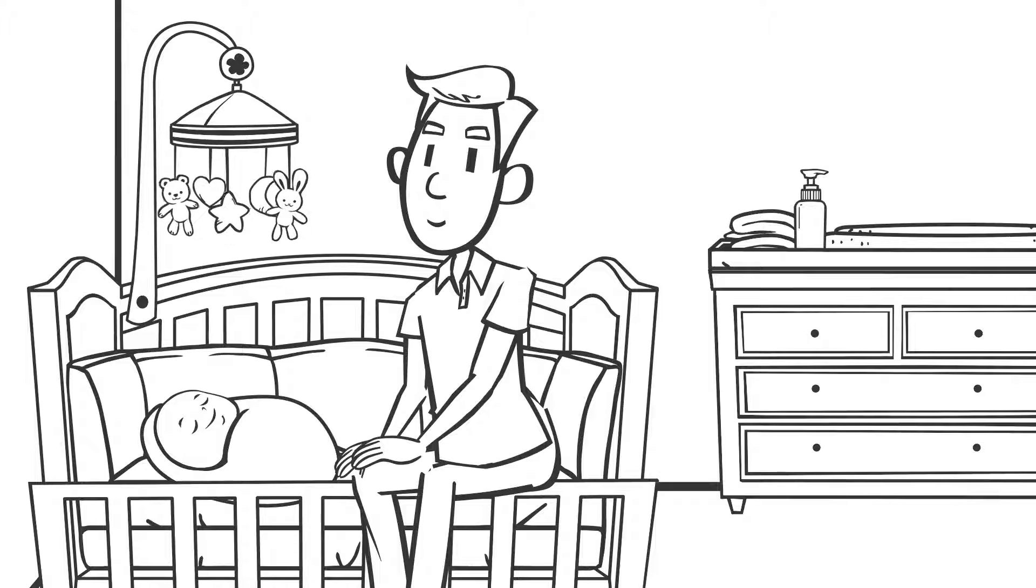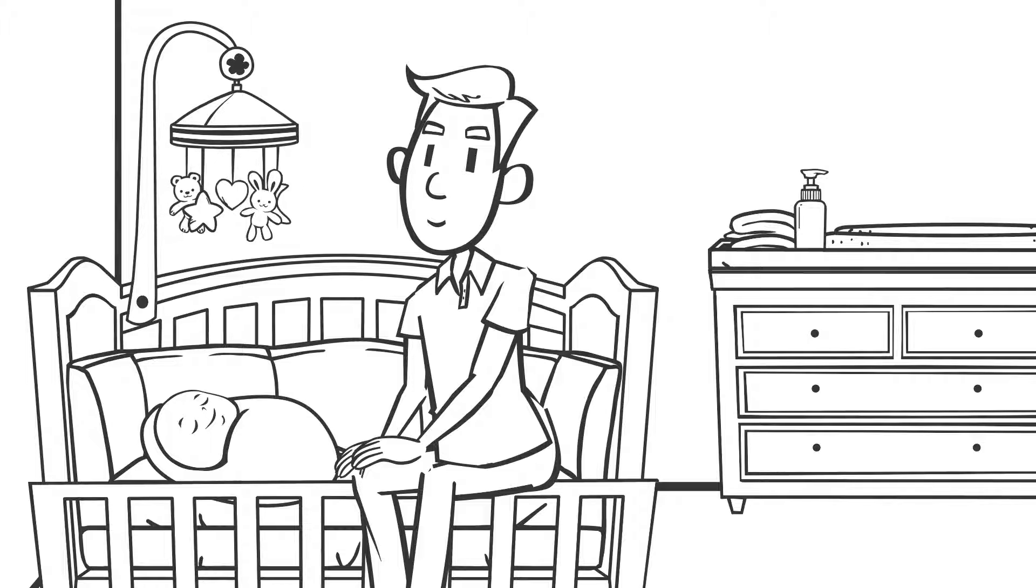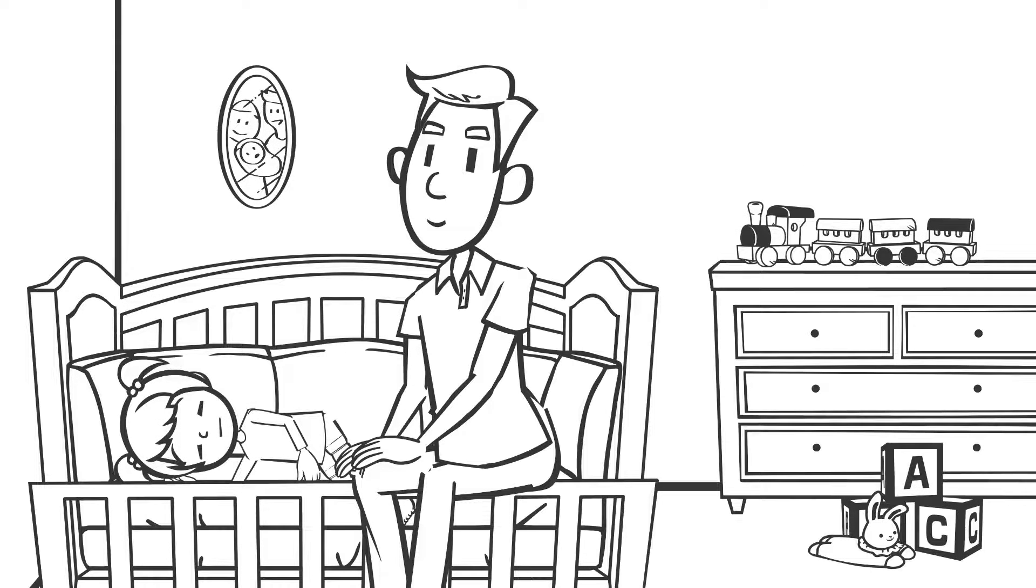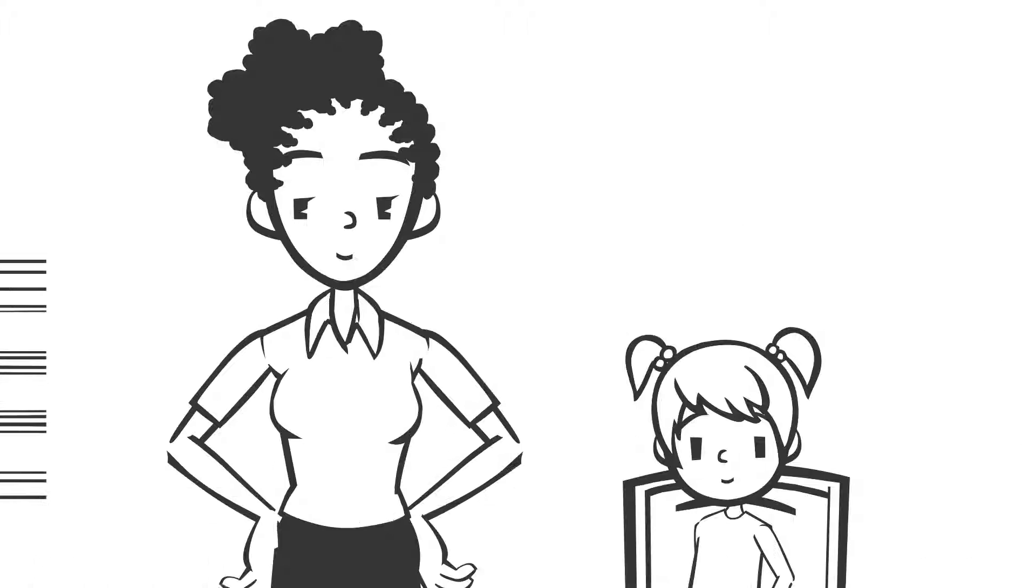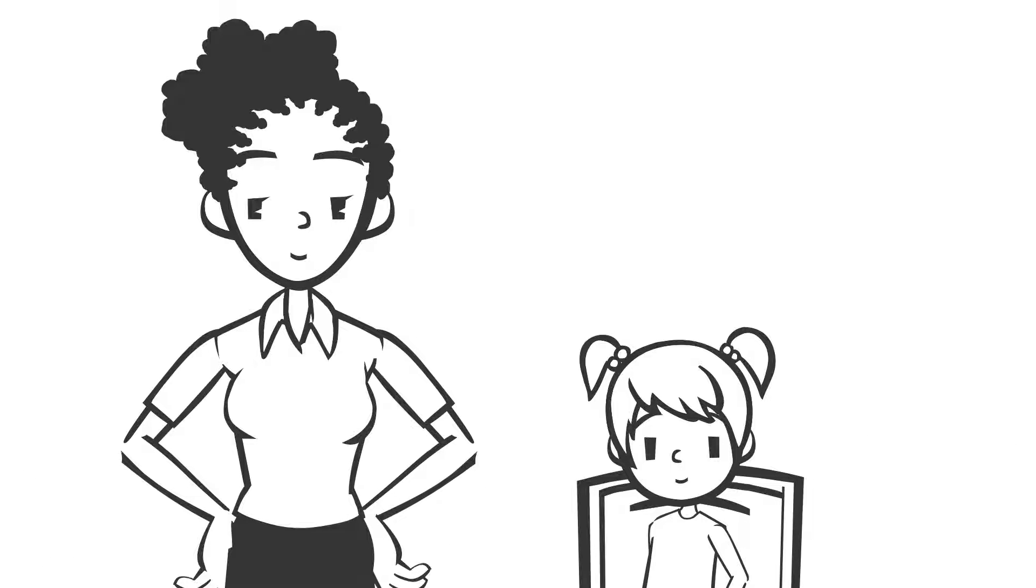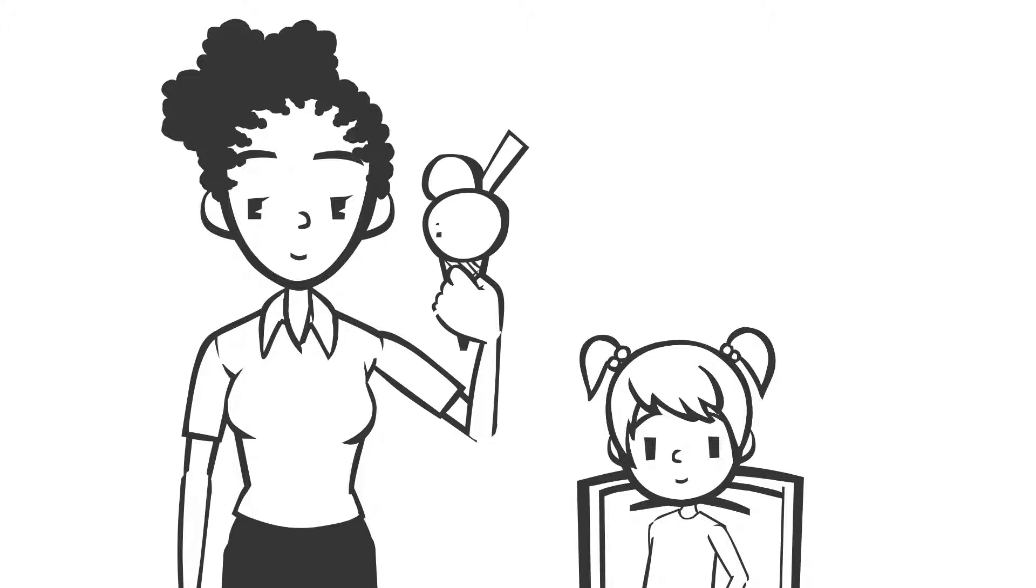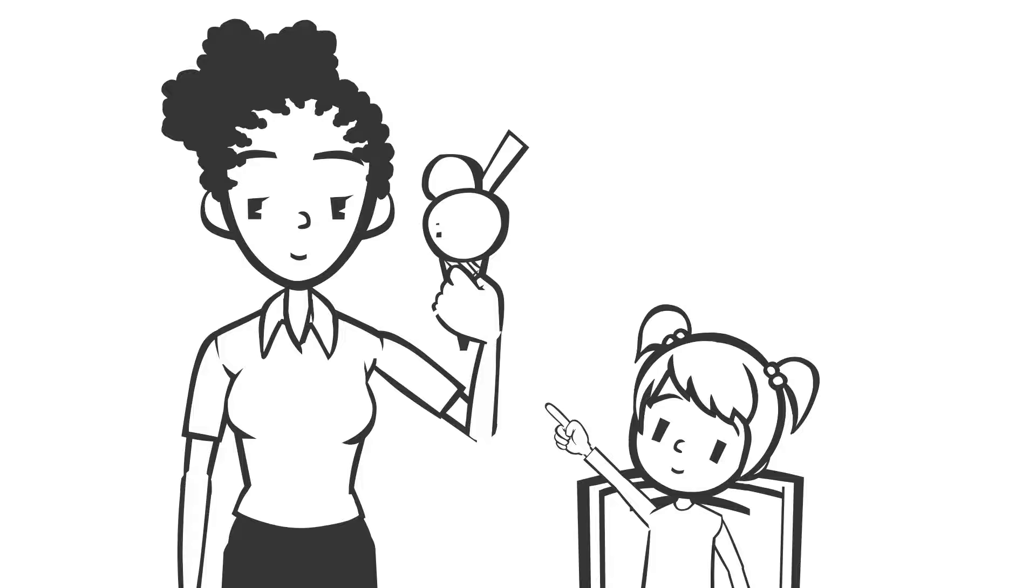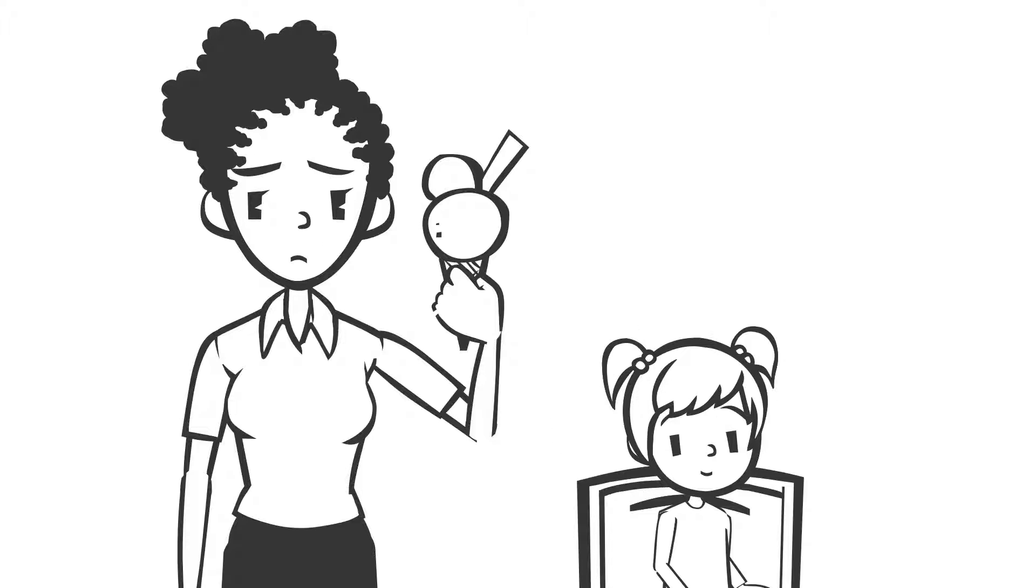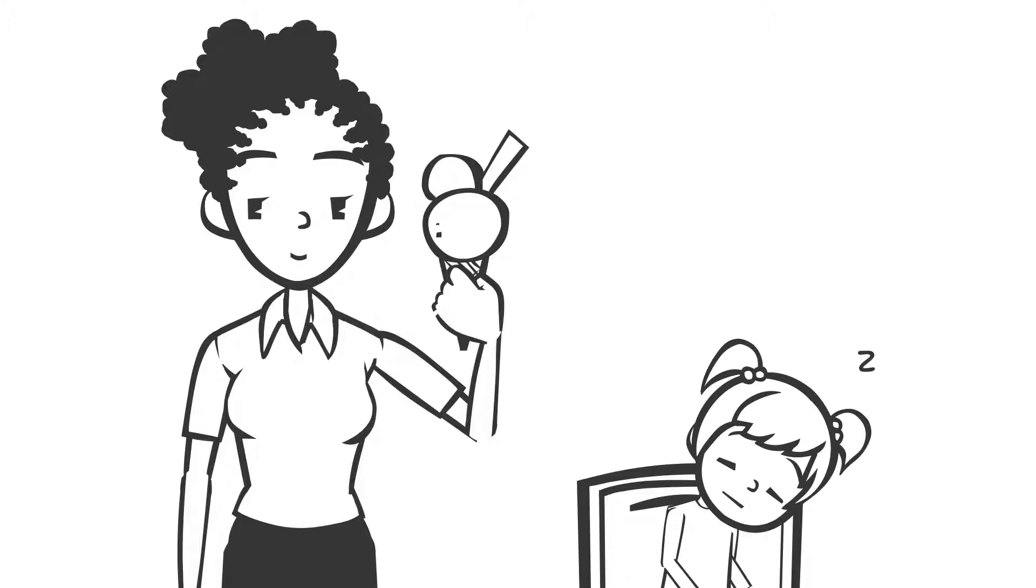I can't talk yet, so as I grow, please keep trying to see the world through my eyes. I'll do my best to tell you what I need and how I feel with my body and face. If I turn away, it might mean I need a break or a sleep. I'm not rejecting you.